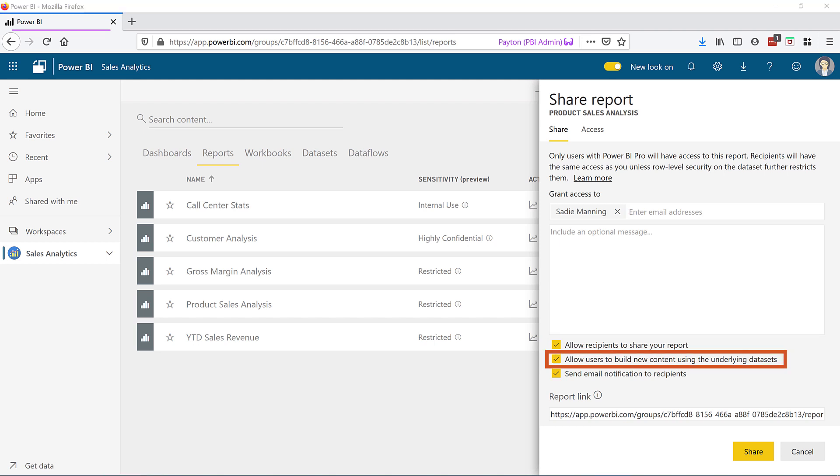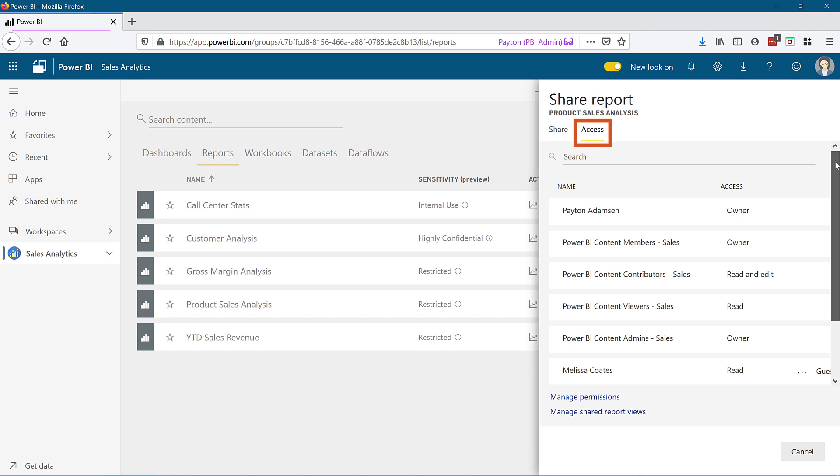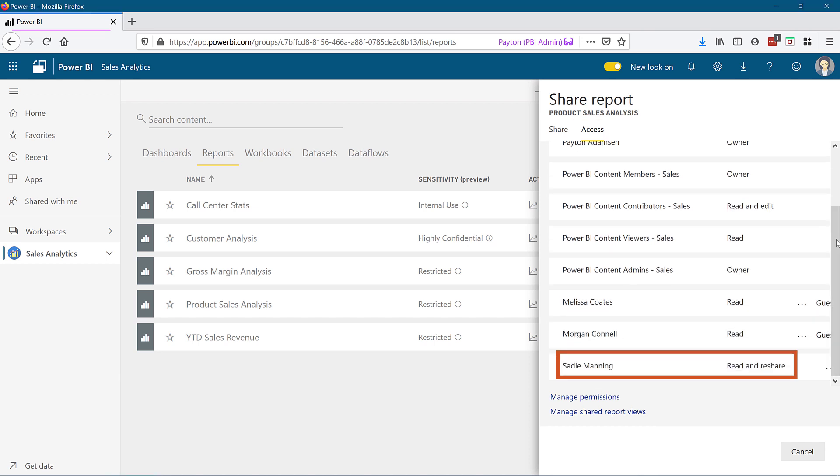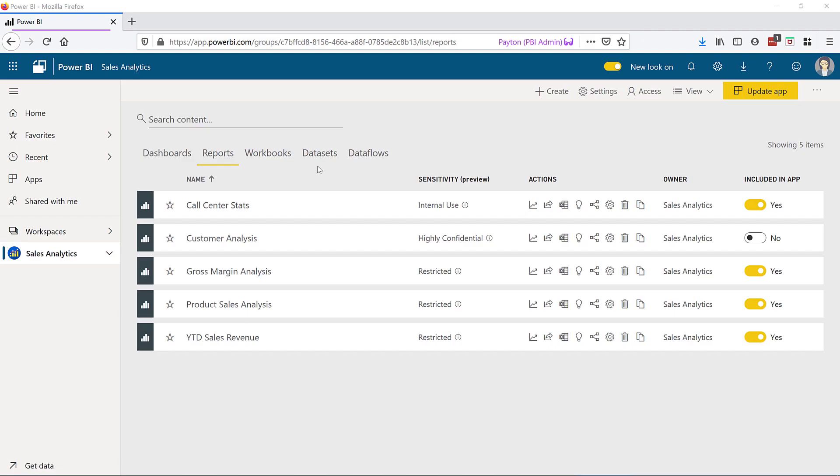The second option to allow users to build new content using the underlying datasets is also selected by default. Once we've completed the sharing operation, we can refer to the access page to see the effect. Sadie has read and reshare on this report due to the selections that we left in place. We can remove the reshare here if we like or we can remove access entirely. We need to check the underlying dataset to see the effect of the build permission that we allowed when we shared the report.